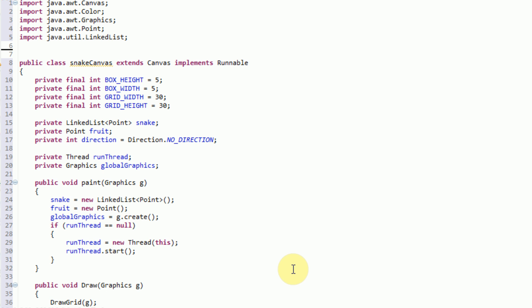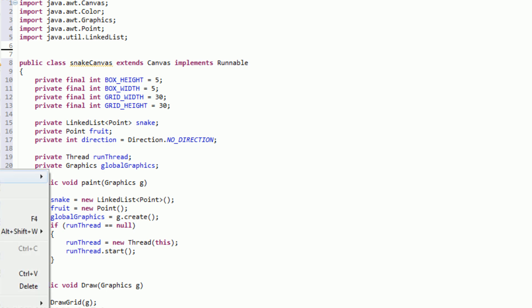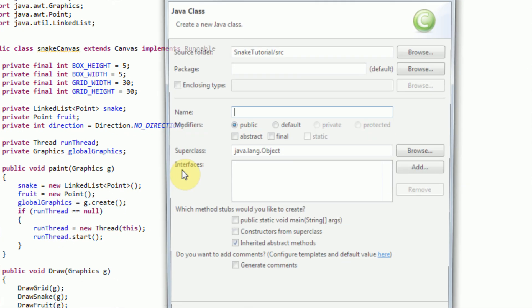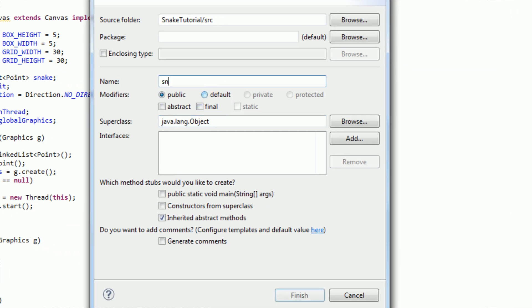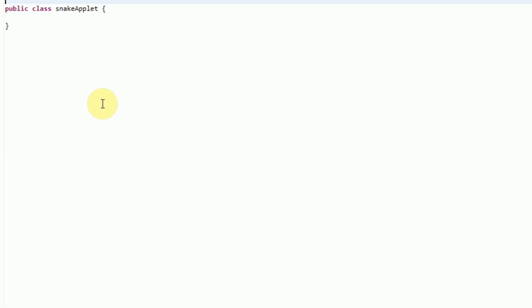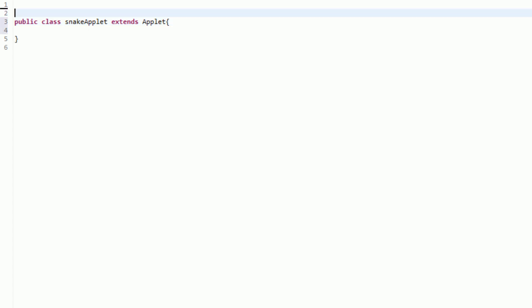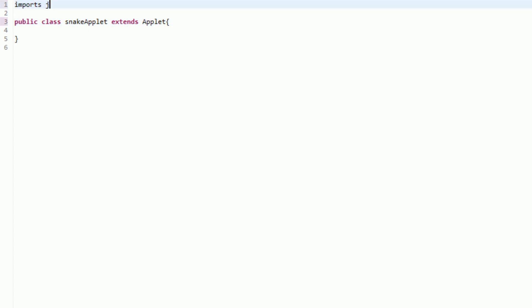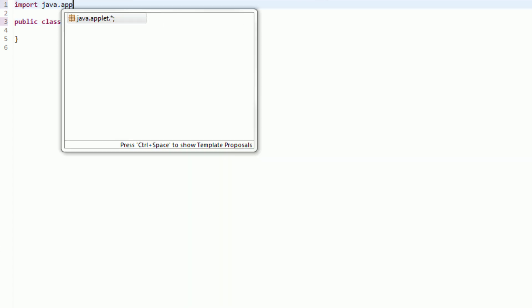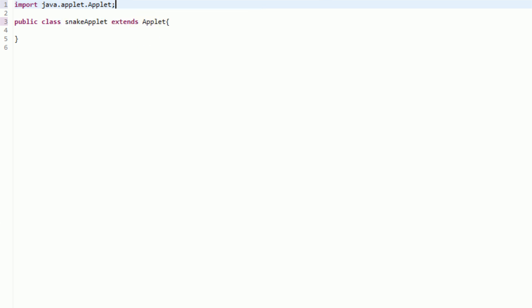So we're going to go ahead and do that now. Let's go ahead and create a new class that's actually going to be an applet. We're going to call this SnakeApplet. And this SnakeApplet class is actually going to extend an applet. In order to do that, we're just going to have to import java.applet.Applet.